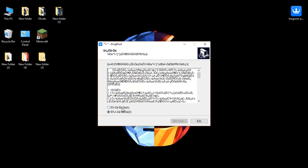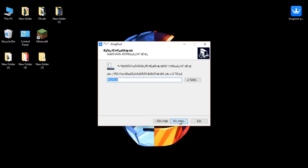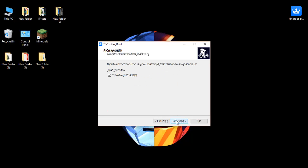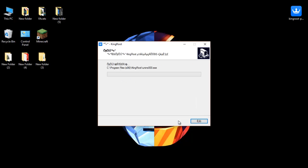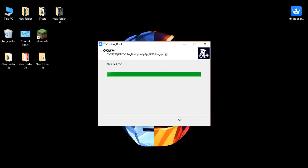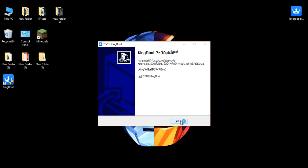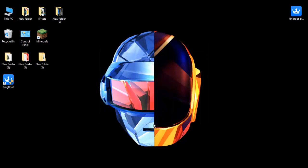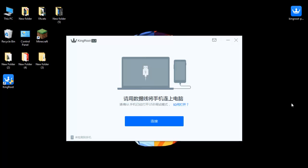Install the application, click on Finish, and it will start KingRoot. After opening the application, just connect your phone to KingRoot.